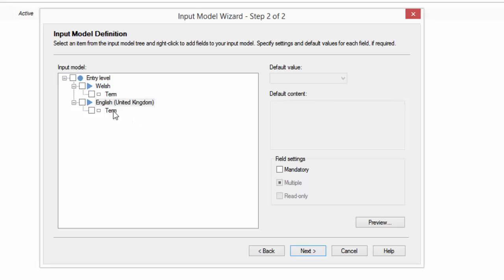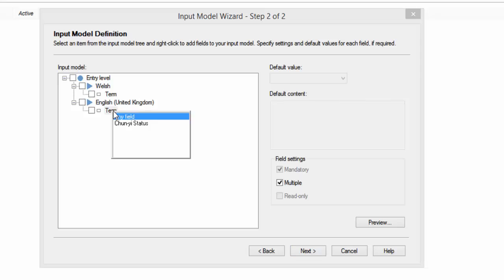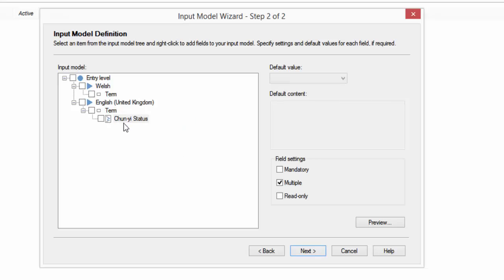But maybe I only want to add the draft status onto one of them. So I might just say for example I want to add it on the English. I'll say Chunyi status and add it just on the English. If I want that status on the Welsh as well I could add it on the Welsh, but there's not much point in doing that because in the translation I'm going from Welsh to English.